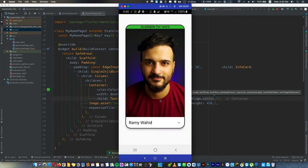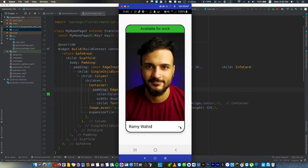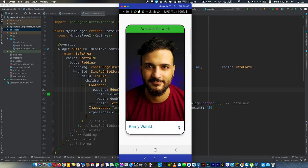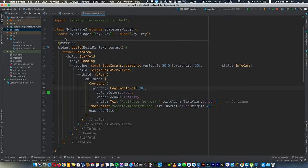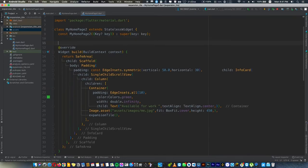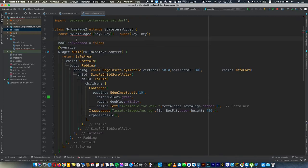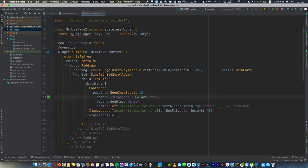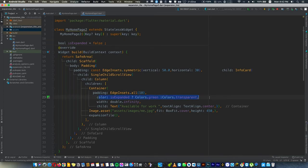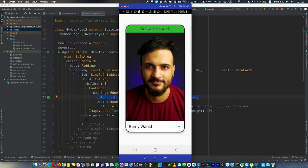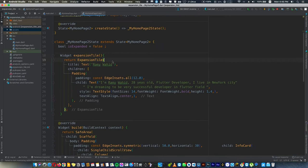Now we're going to change this color when we press our expansion tile. We'll add here a boolean defaulted to false, and we'll tell it if this is true we'll use green, if not red. This boolean is expanded or not, and depending on this we'll change the color of available for work or not.